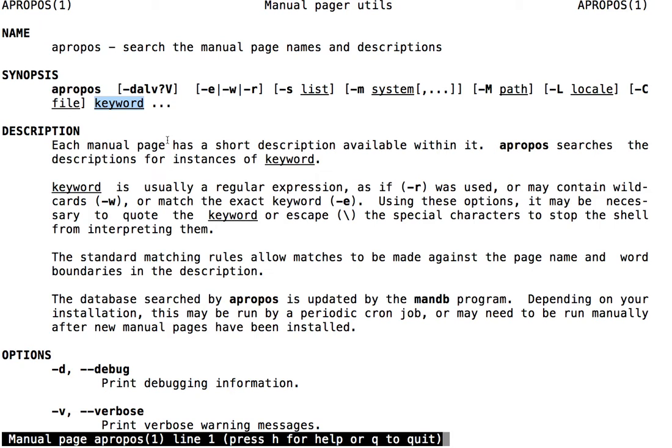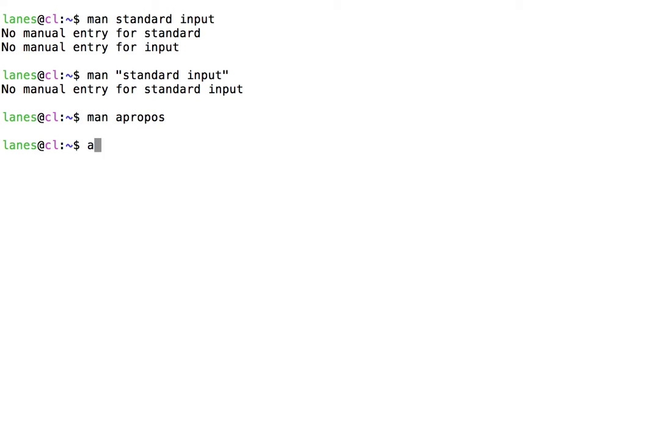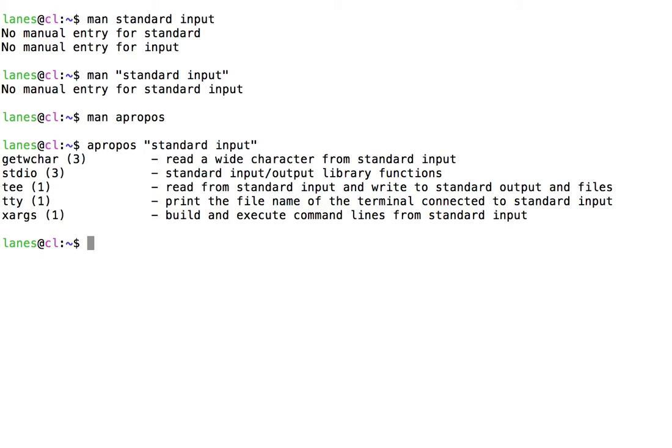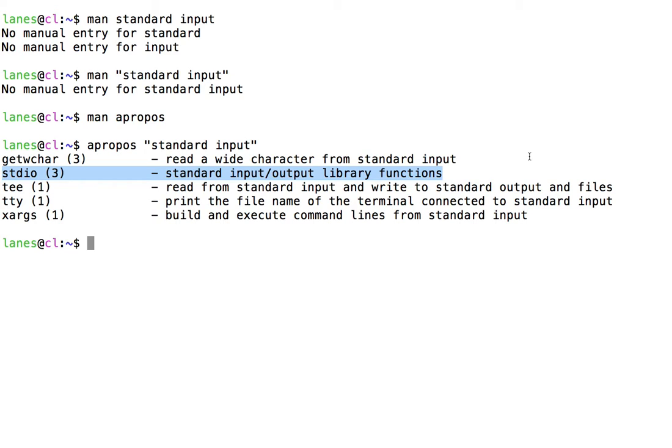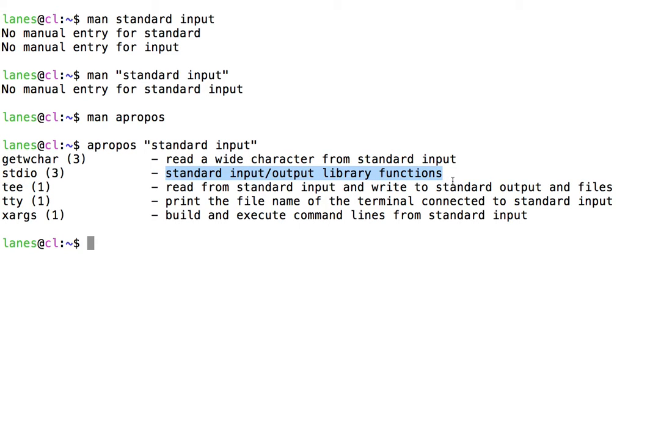Let's use apropos to search for the phrase standard input. There we go. It looks like stdio has a man page that looks promising. Let's look there.